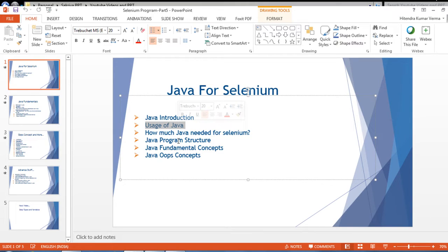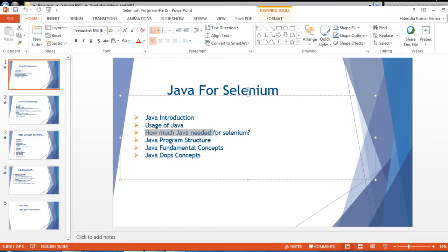The question comes: how much Java is needed for Selenium? To learn Selenium, we need core Java — core Java is mandatory. Advanced Java is not required. The fundamentals should be very clear and we should know the OOP concepts very well. These are the requirements to learn Selenium.